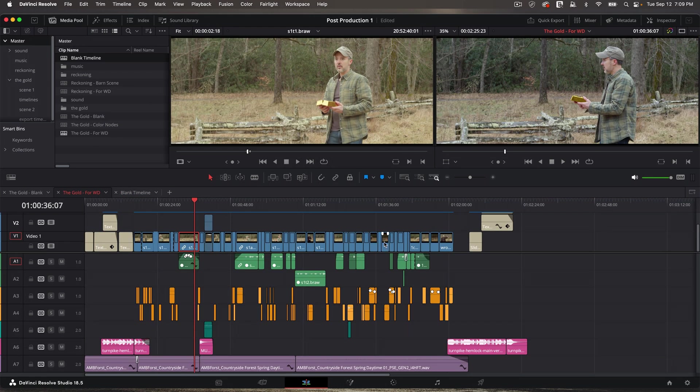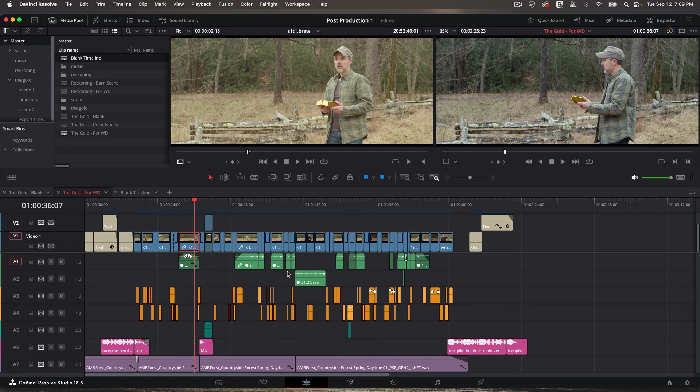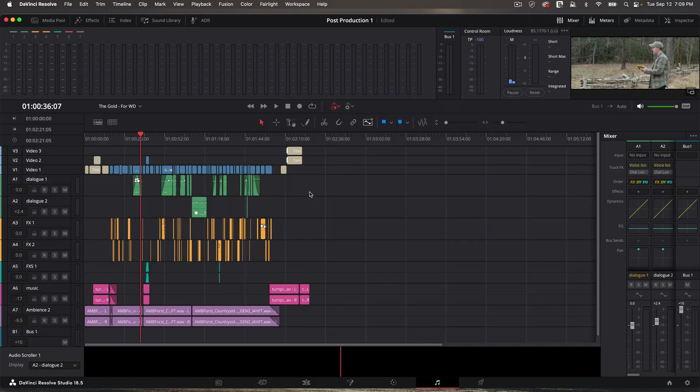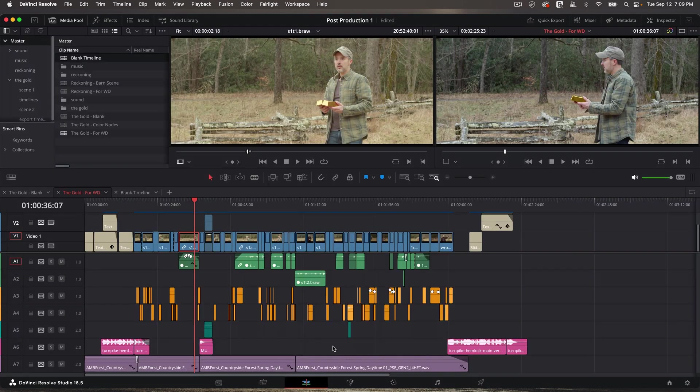So here's my timeline for the project we've seen over and over now. And this is the audio that I added to complete this edit. I did all of this on the edit page. I didn't go to the Fairlight page, which is where we'll do all of our actual sound design later on in that course. But as I said, I'm doing most of my initial audio work on the edit page.